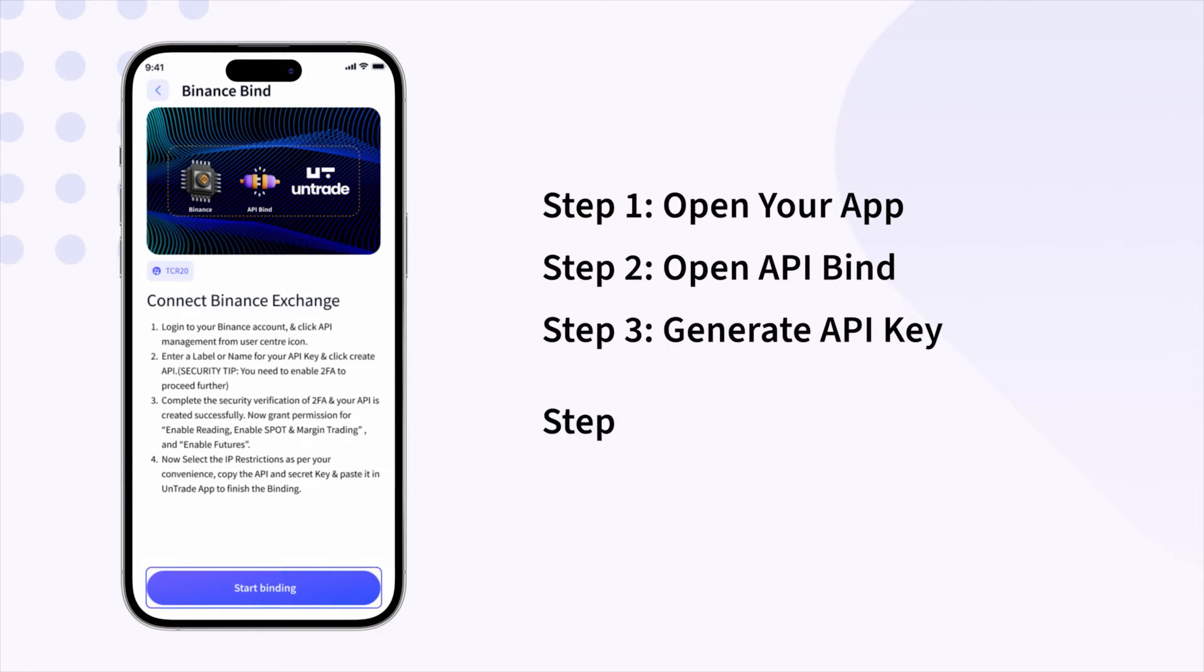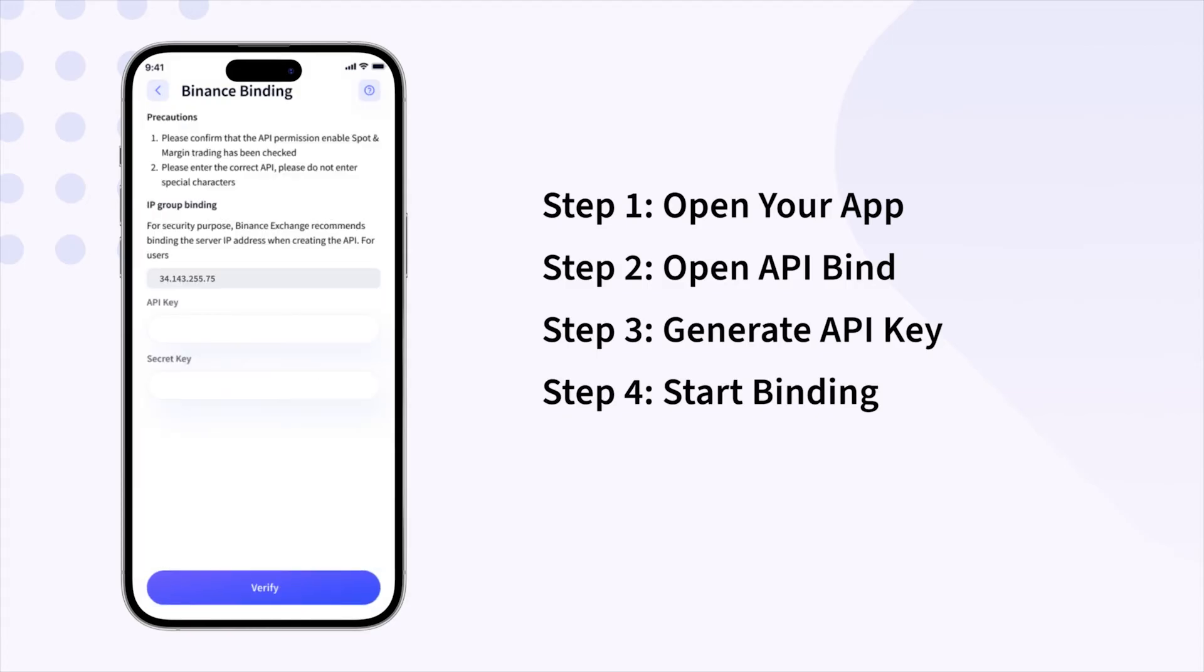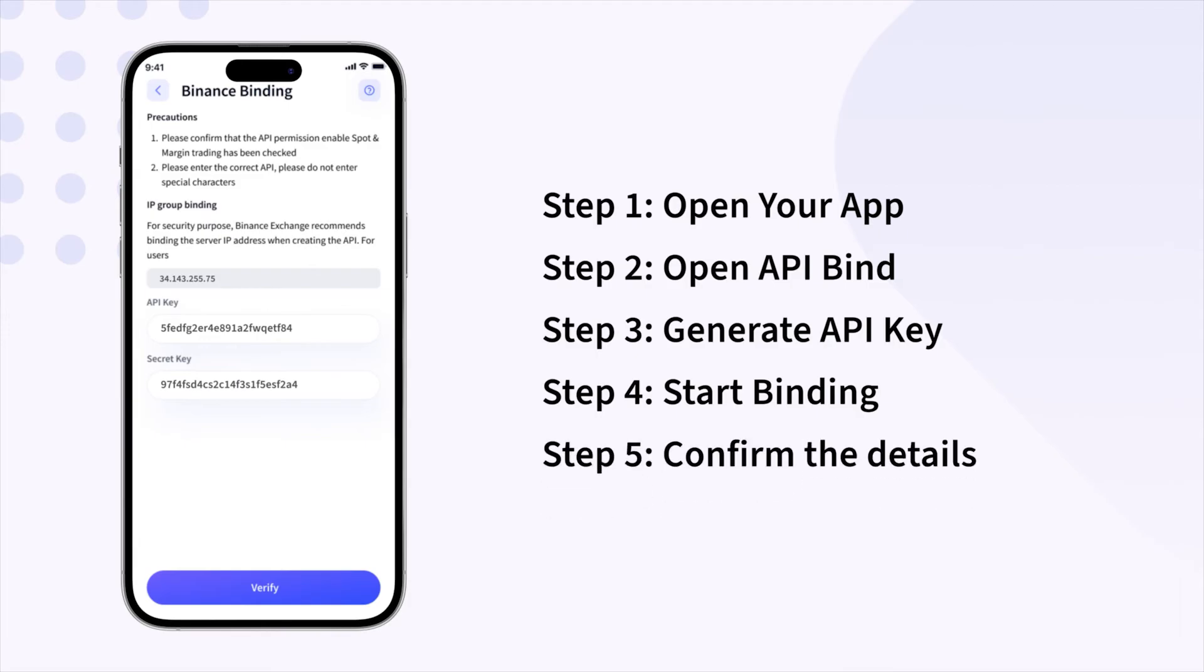Start binding the API and you will see the Binance binding screen where you can paste the generated keys. Accept the risk notice and confirm the details.